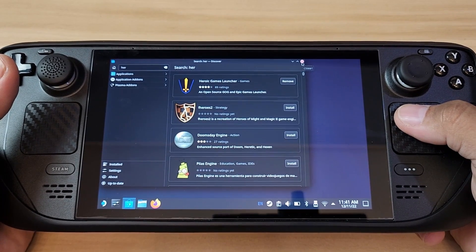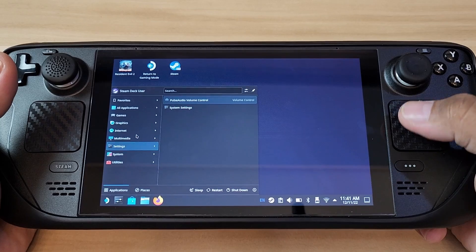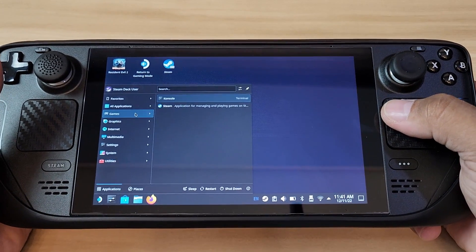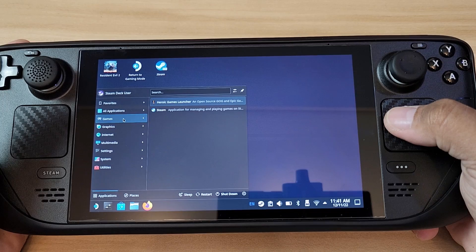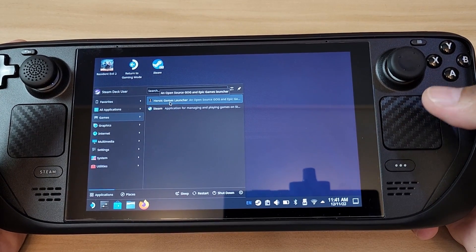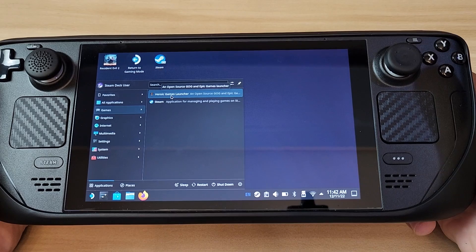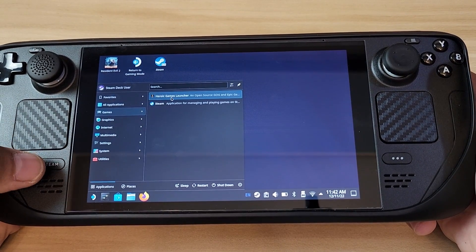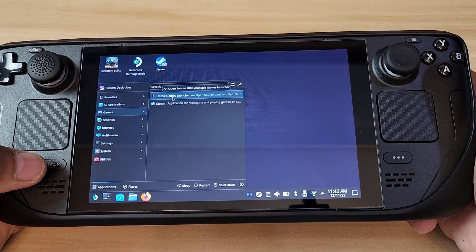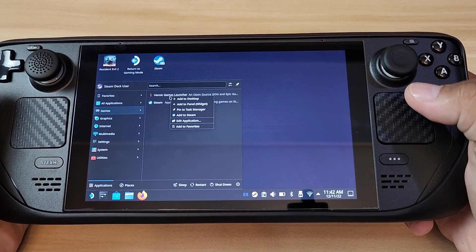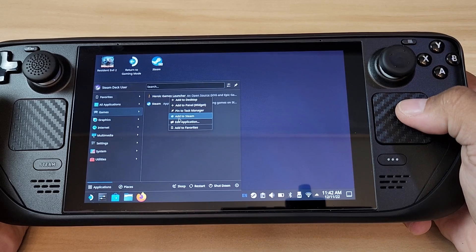Once it's installed, get out of Discover and go to your application launcher — the Steam/Linux equivalent of the Windows key — then go to Games and look for Heroic Game Launcher. Right-click on it so you can add a shortcut to Steam itself. You can also map it to a back paddle button if you like. Select 'Add to Steam.'